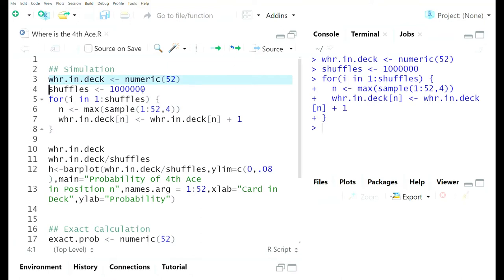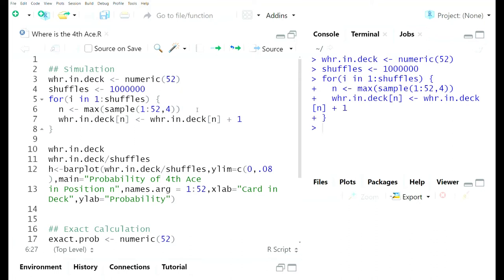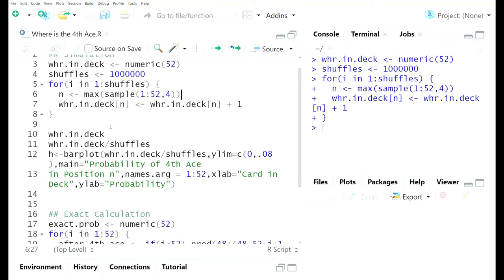The variable 'shuffles' represents the number of times we're shuffling, so we create a for loop from 1 to shuffles — one million times. In this example, we're really only interested in the four aces. So if we randomly sample four numbers from 1 to 52, those represent the positions of the four aces in the deck. We take the maximum of that sample of size four and store it to n. Then, in the nth position of our vector 'where_in_deck', we increment that component by one.